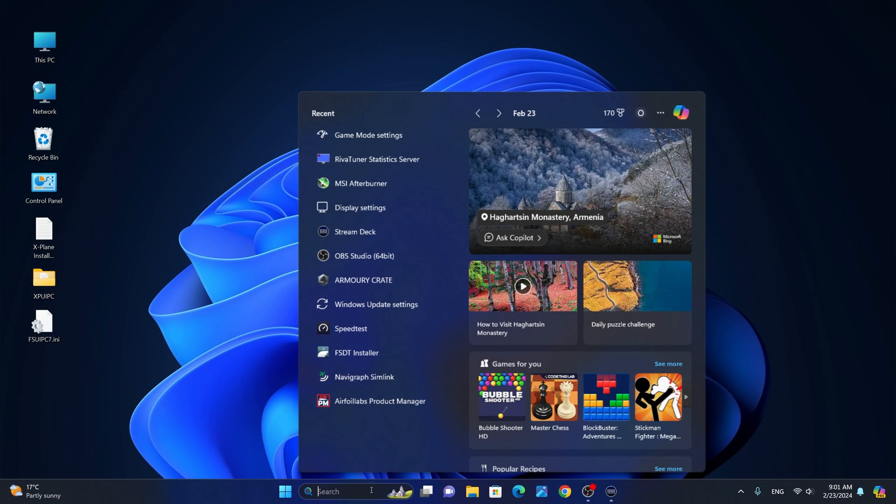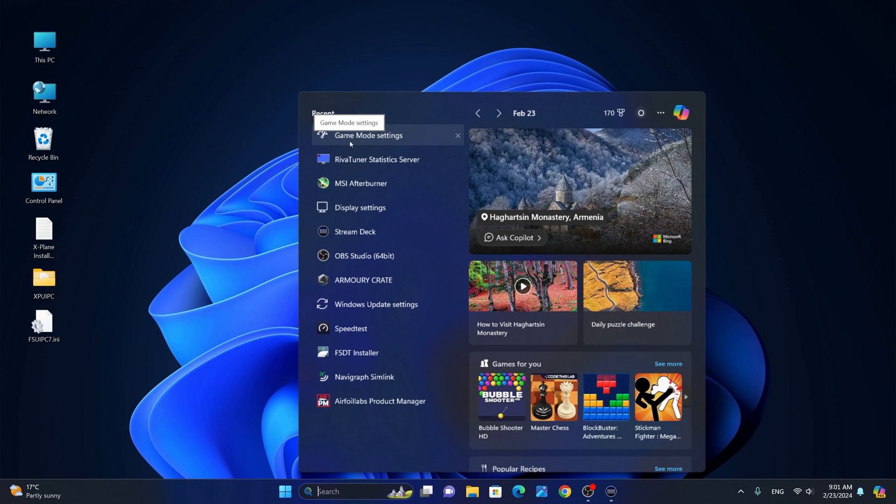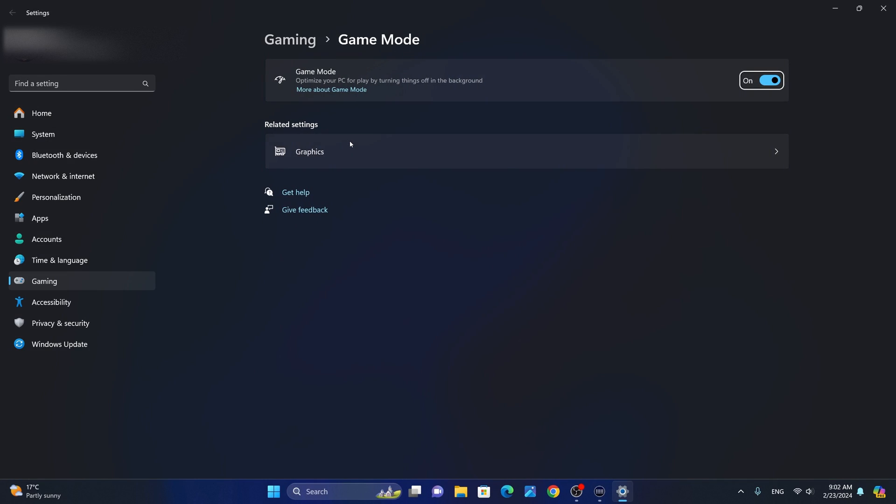The first thing we're going to do is search for and launch game mode settings. From game mode settings, we're going to ensure that the game mode is turned on. After extensive testing, I have found that when game mode is turned on, X-Plane performs better and stutters less.